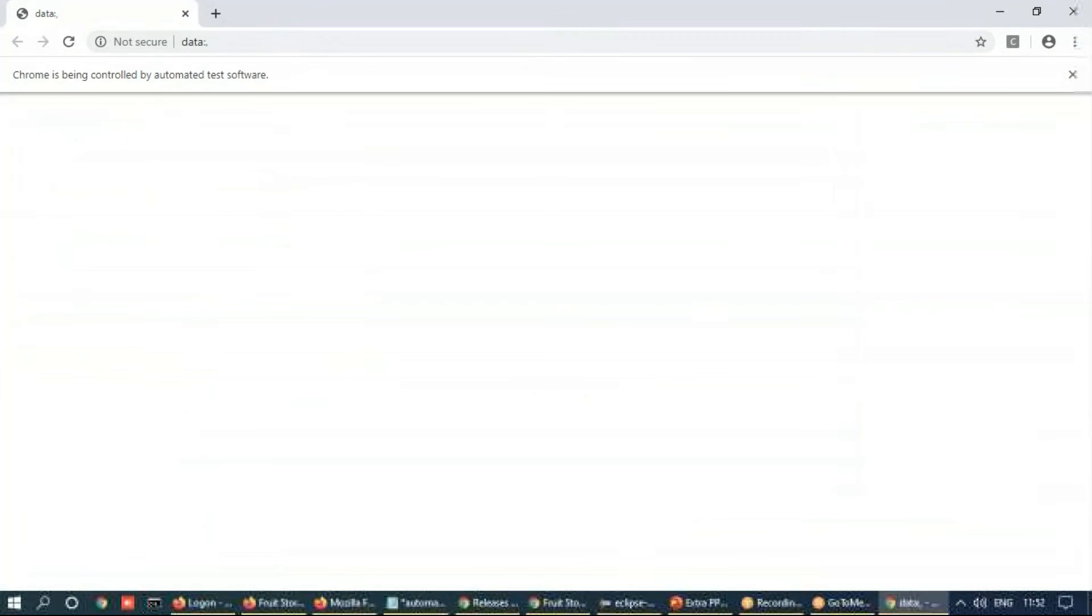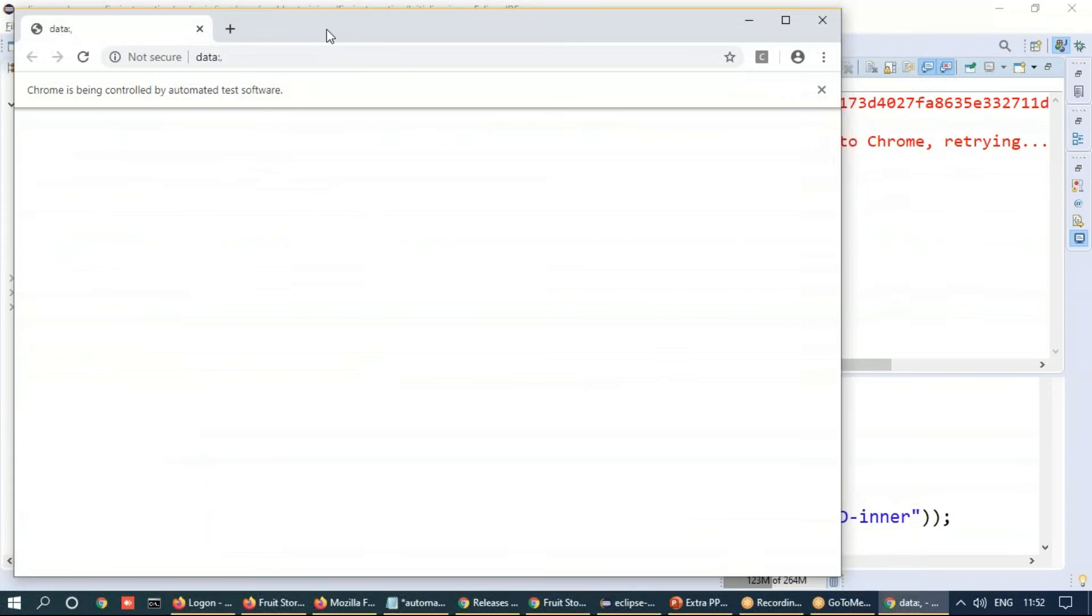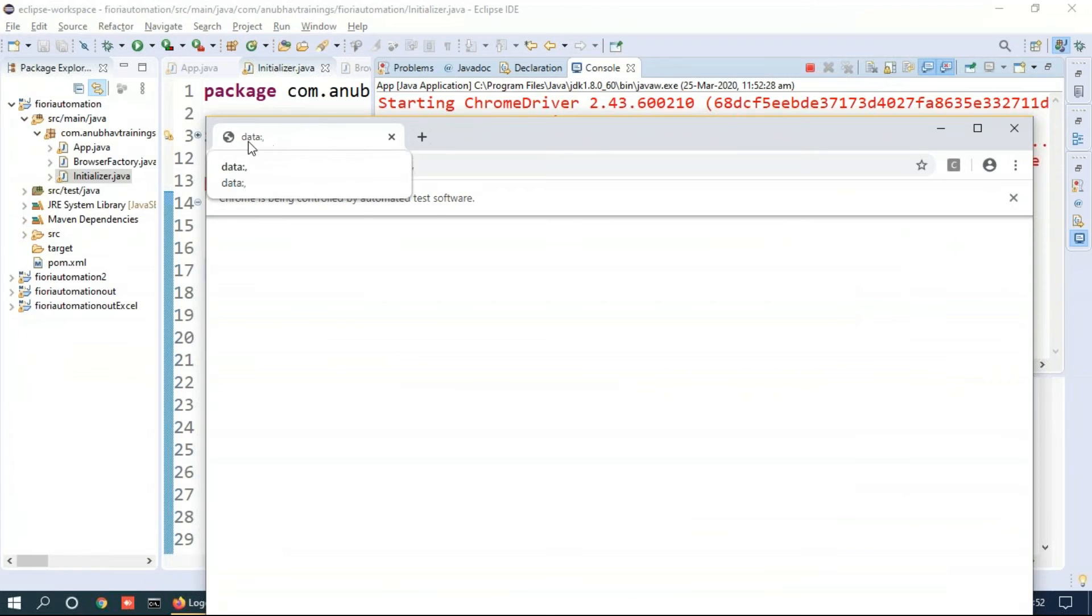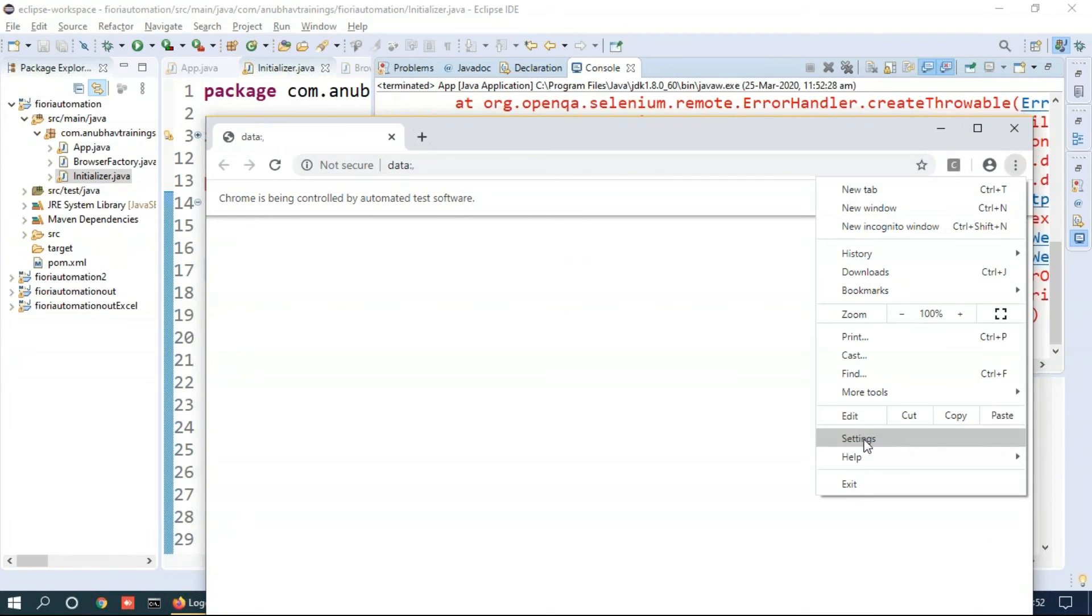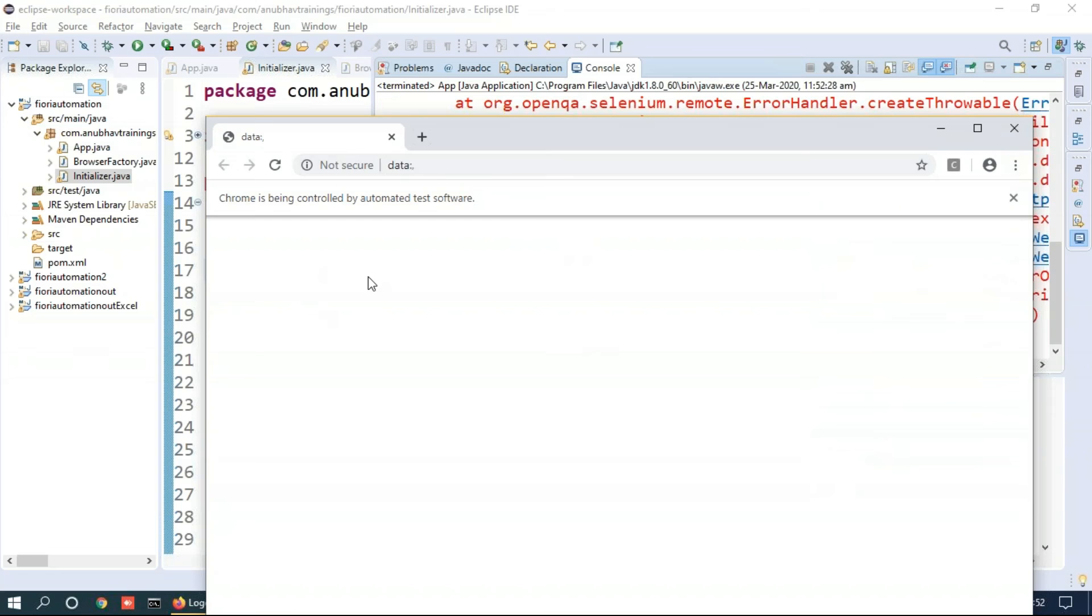Voila. You can see it has launched the Chrome browser instance. You can make it out from the top. You can see this. It's a Google Chrome option. So this is Google Chrome. It has launched.